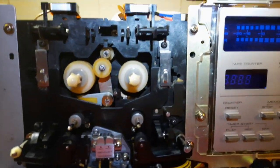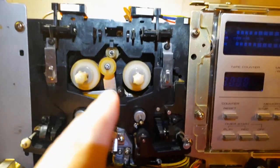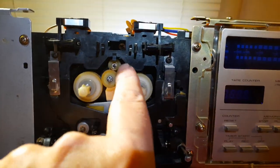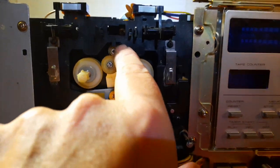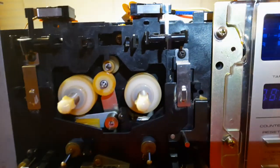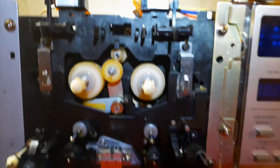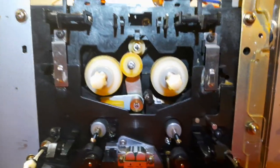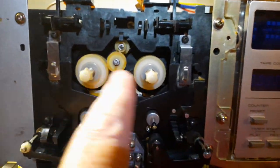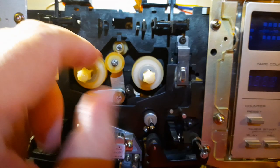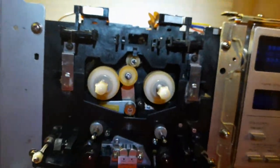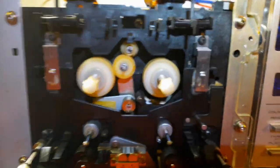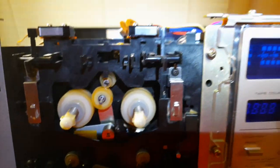Since the tire's been removed, I'm going to clean the reel motor pulley with some isopropyl alcohol. And just for the hell of it, since the brake has been removed, the reels turn nice and freely. I might as well clean them with a little isopropyl alcohol.